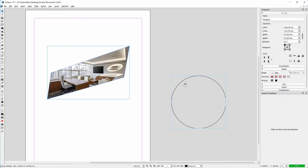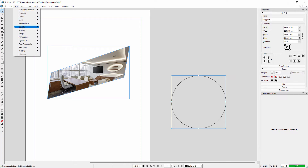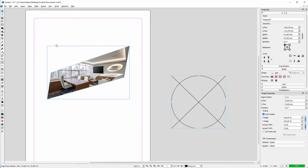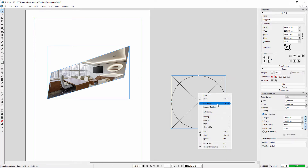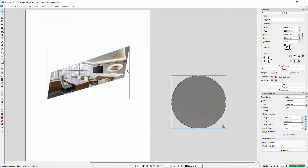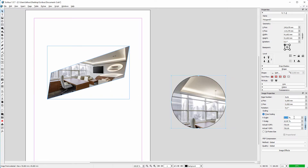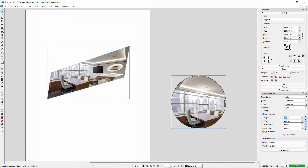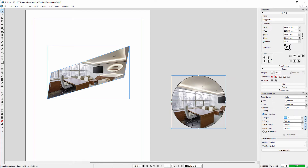Now let's turn this circle into an image frame. To do this, go to item, convert to, image frame. The cross shows us it's now an image frame. So I right click and choose get image. I scaled the image down to 7%.